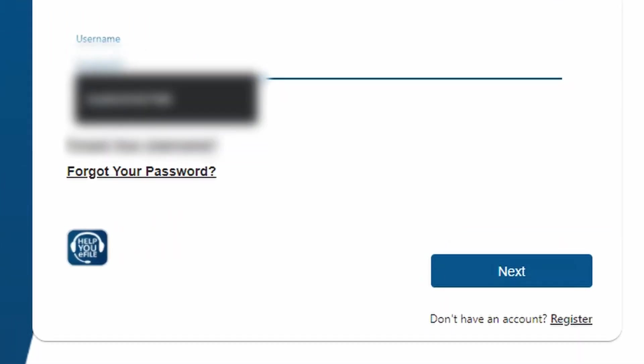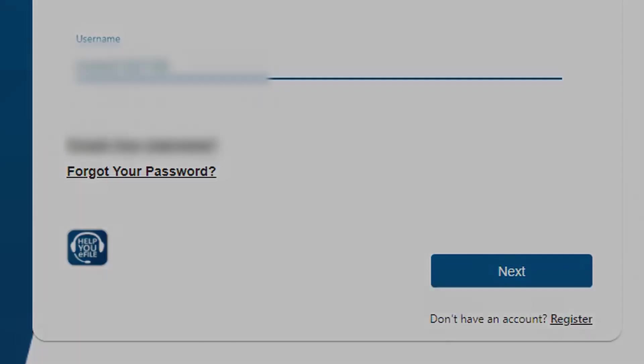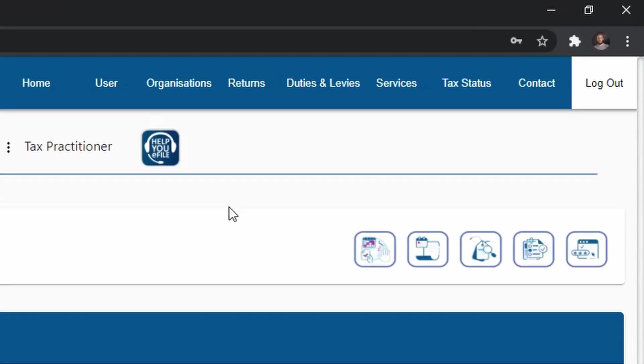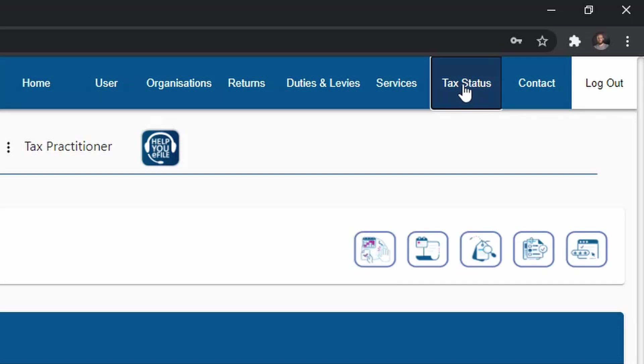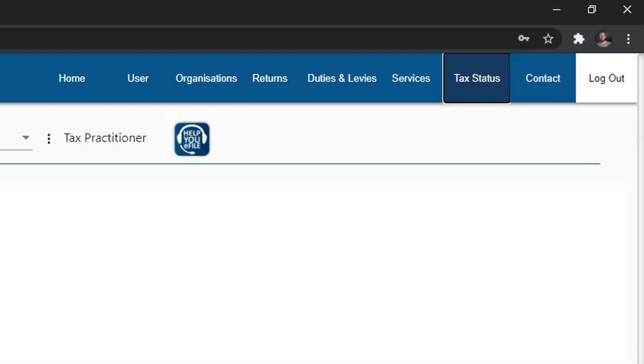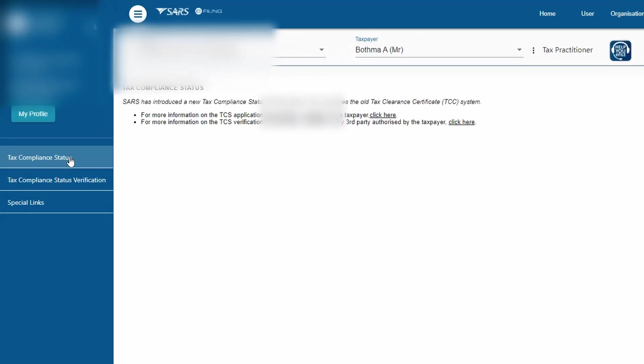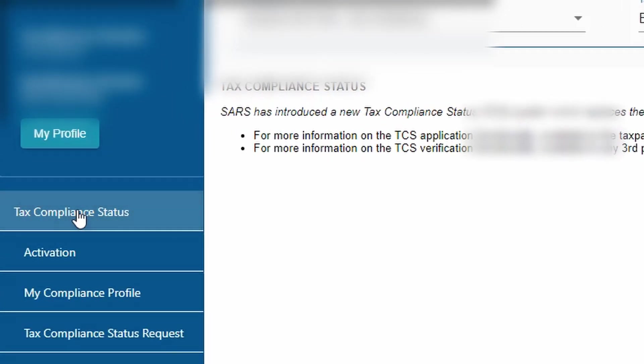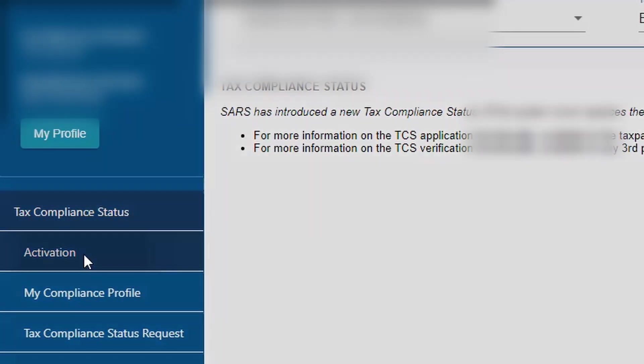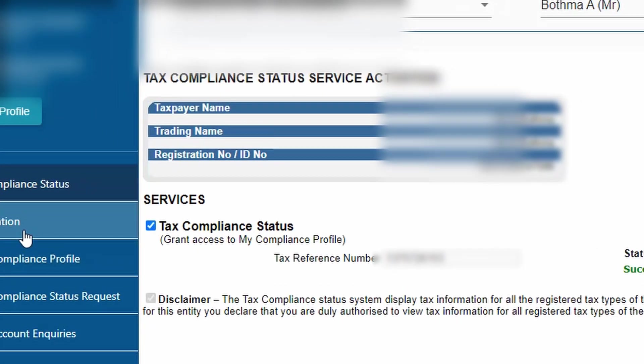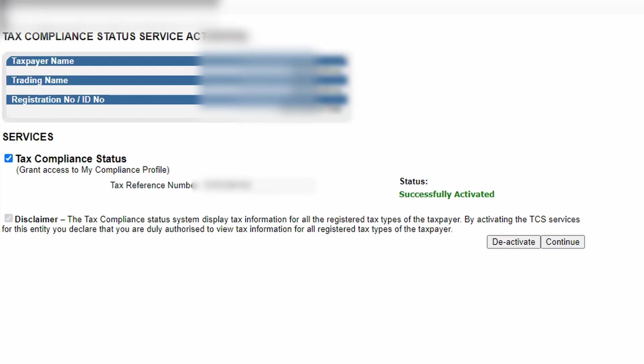Let's get to it. Obviously we first need to log in to SARS e-filing, and then what you want to make sure of is on the top right-hand corner called tax status, you want to click on that. Then on the left-hand side, tax compliance status, you want to go into that and go to activation.